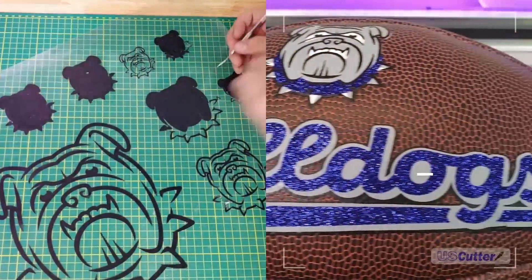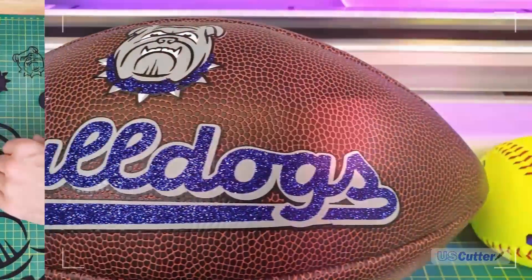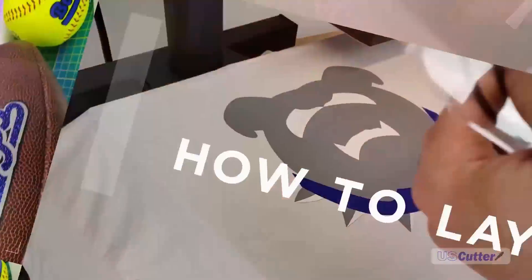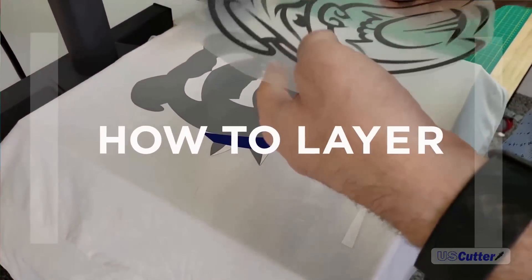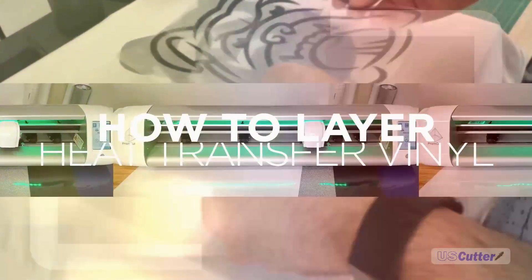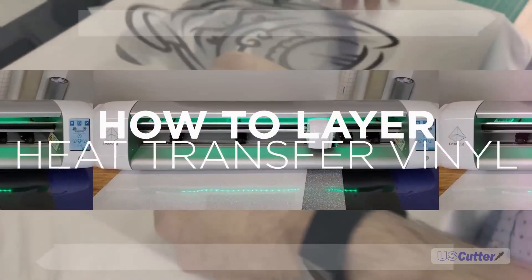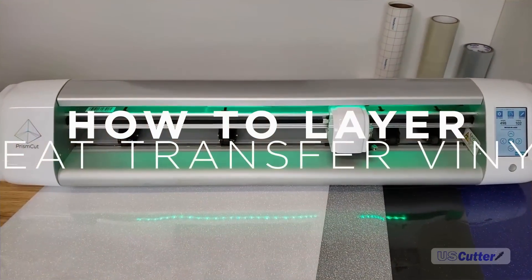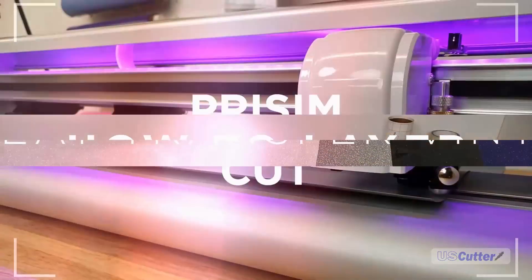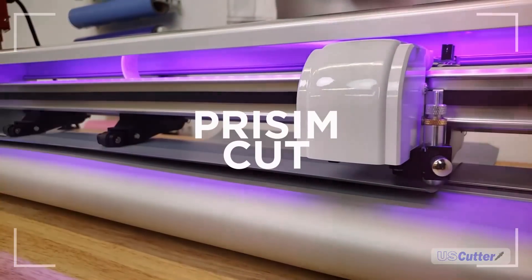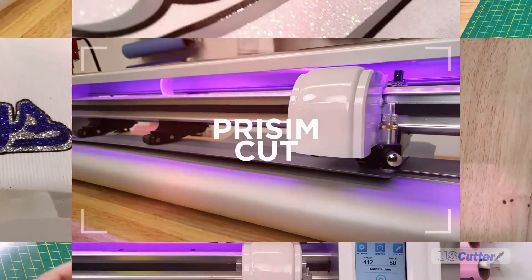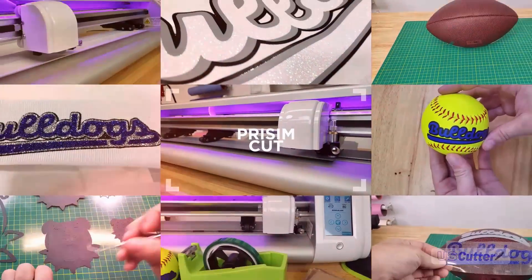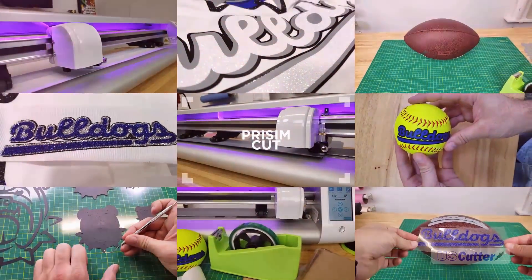Hello and welcome, I'm Josh with US Cutter. Today we're showing you how to cut and layer heat transfer vinyl with a vinyl cutter. We're using the Prism Cut, a brand new cutter from US Cutter that's wireless and can cut small fine detail text down to two millimeters.